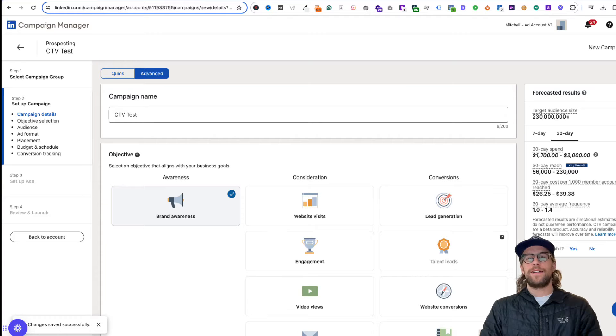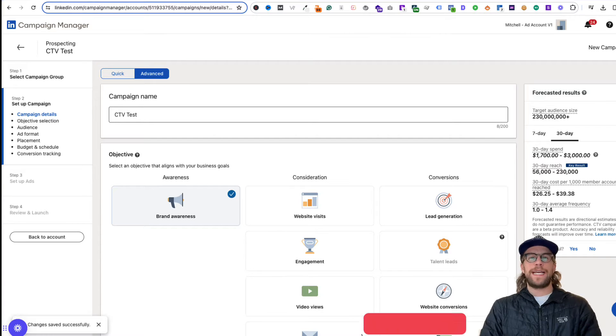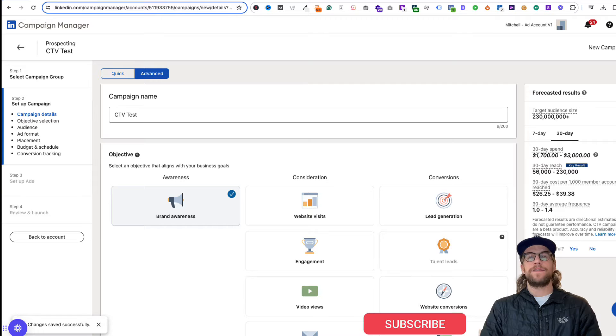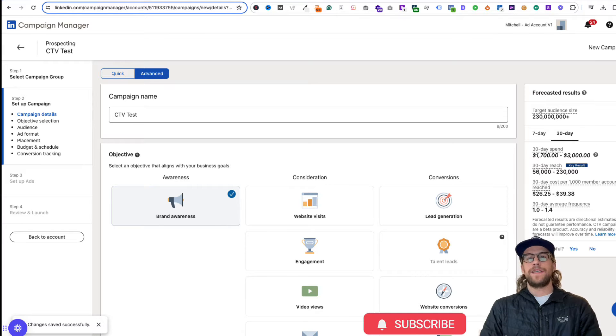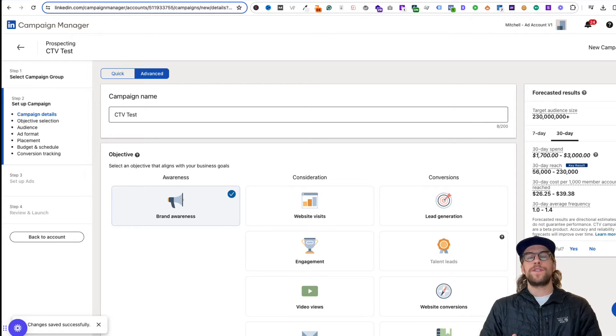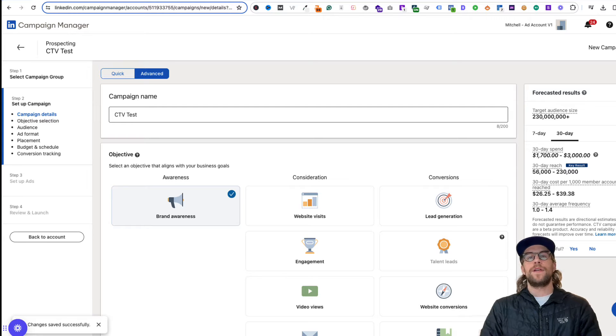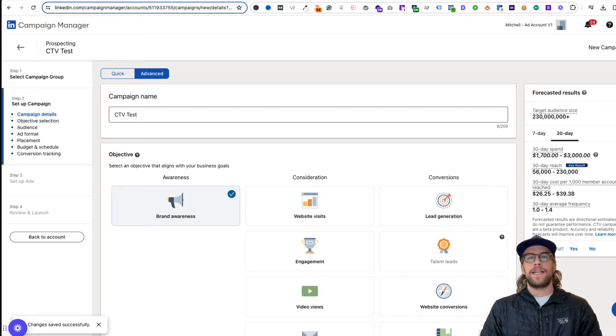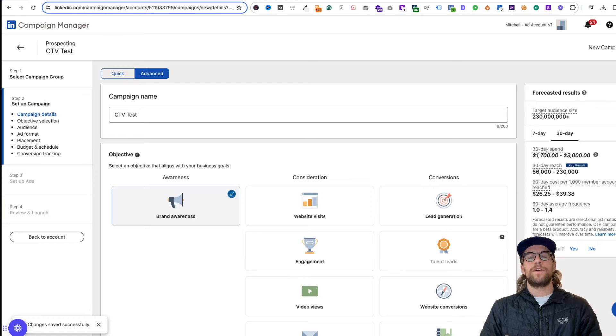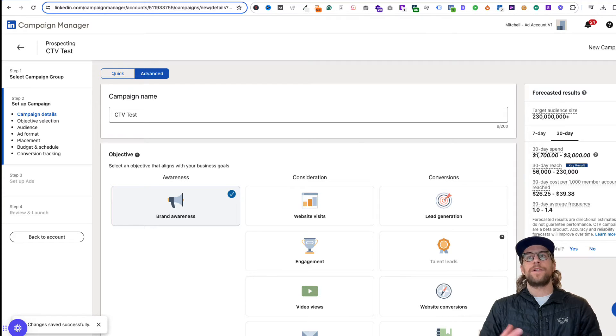Hey everyone, Mitchell Gould here making a quick video about LinkedIn Ads Connected TV or CTV. LinkedIn Ads CTV allows you to reach users that are streaming through their TV. Connected TV are devices that have an internet connection that allow you to stream video content, and there's a lot of different streaming services and platforms.